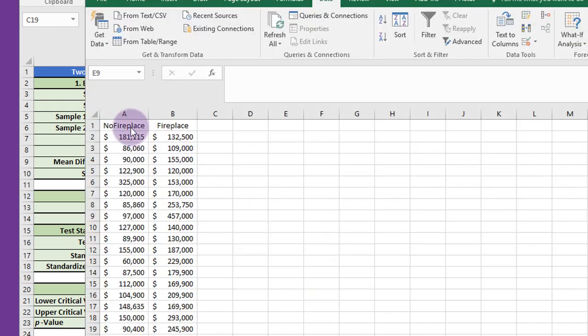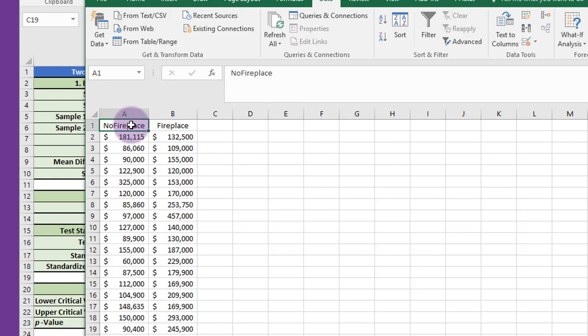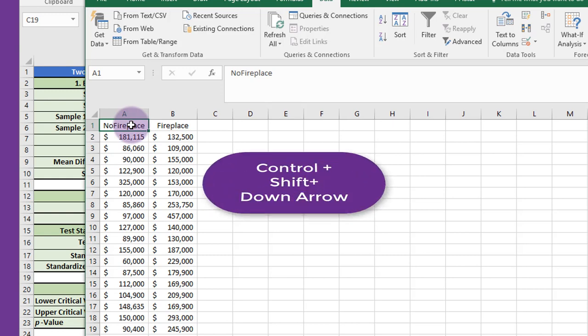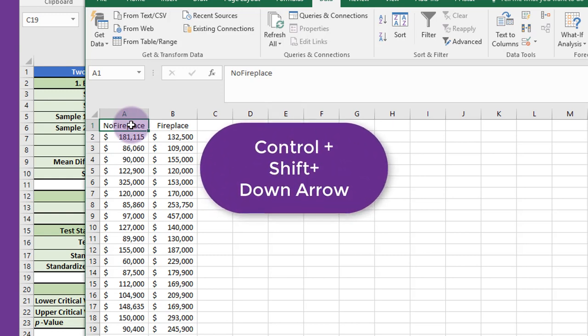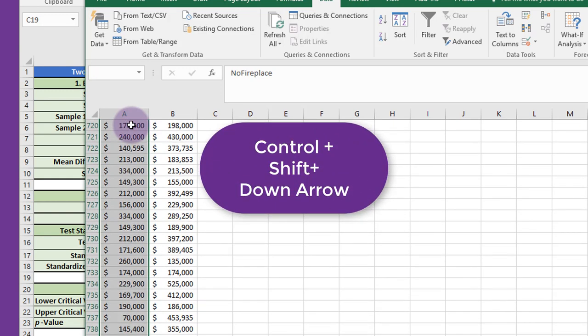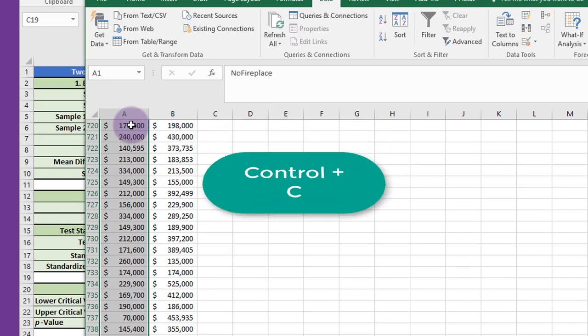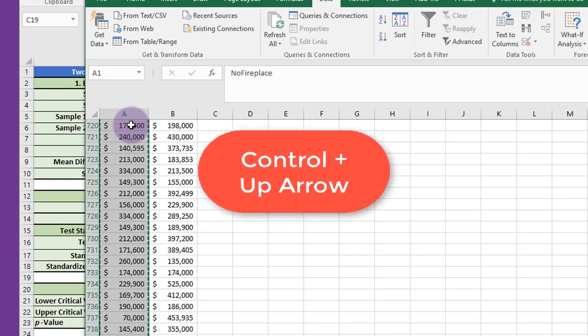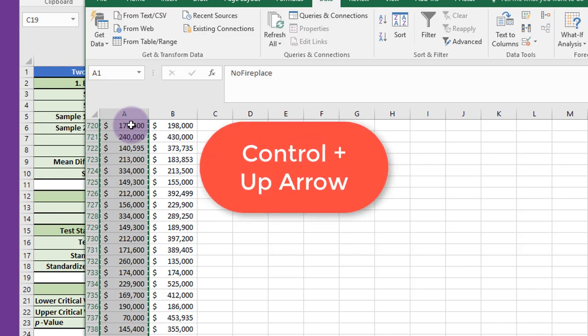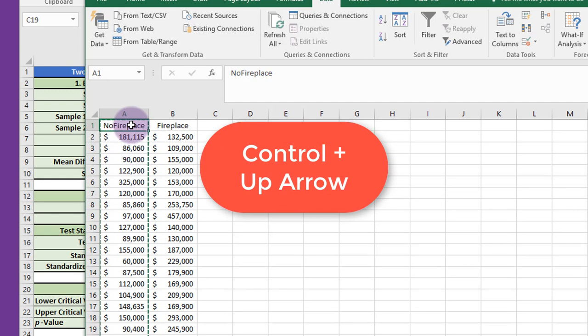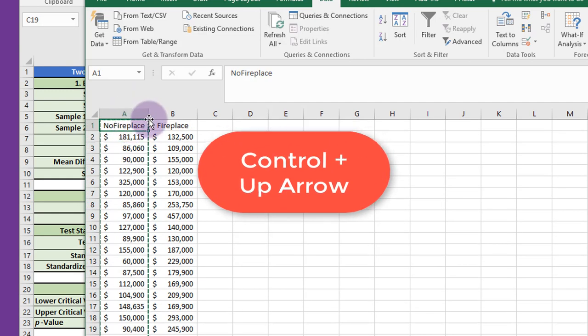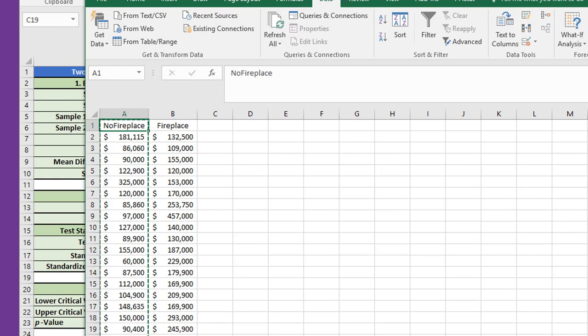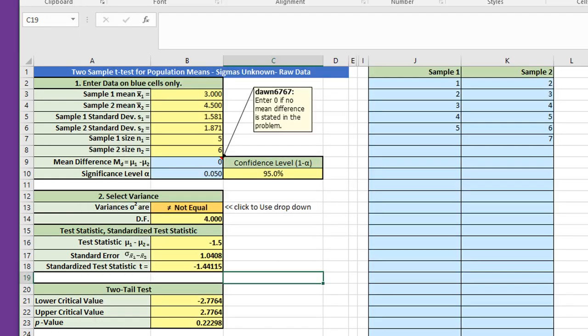Here's our data. I'm going to click in that first cell, the no fireplace data, and use the Ctrl+Shift+Down Arrow because we've got a lot of data, 741 records, and then Ctrl+C to copy it and Ctrl+Up Arrow to go back up, and we've got that data ready to copy.